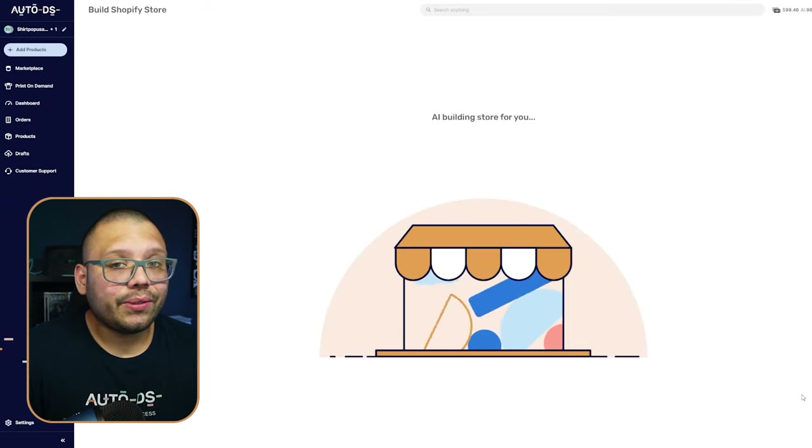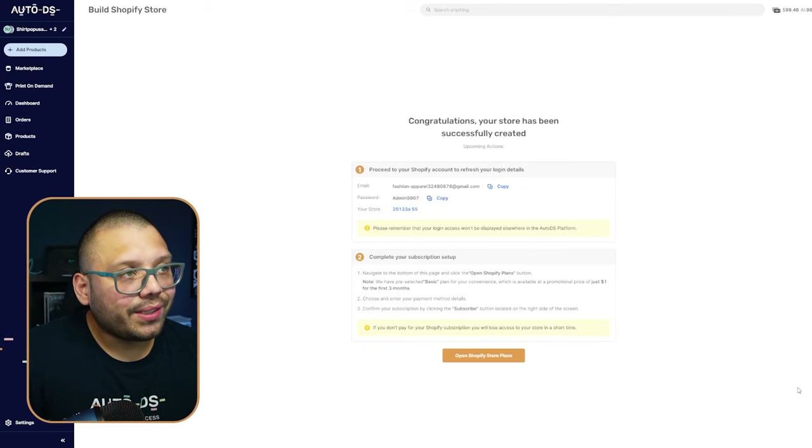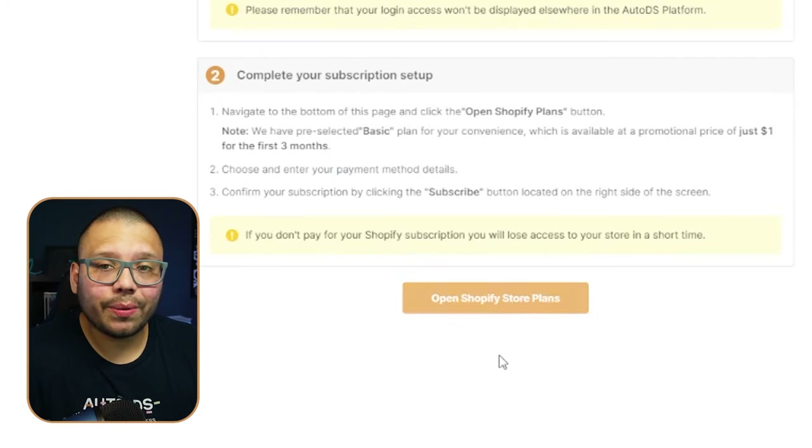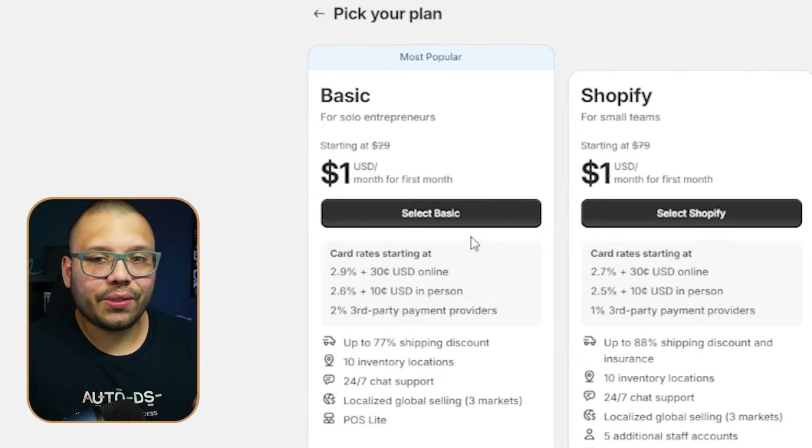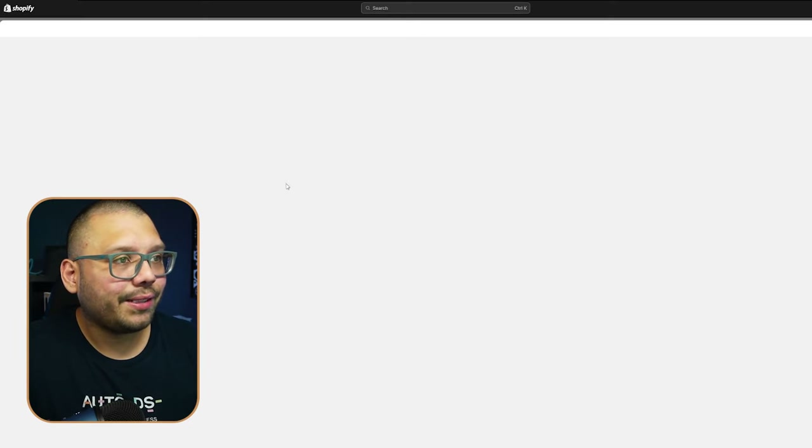In this case I'm choosing fashion and apparel — I've always wanted to start my own brand and I can expand with print on demand alongside drop shipping. After clicking on that, the AI store is being built for us. Once complete, you'll receive account credentials — save these, but you'll also get them by email. Now we need to go to Shopify and choose a plan. Click on Open Shopify Store Plans.